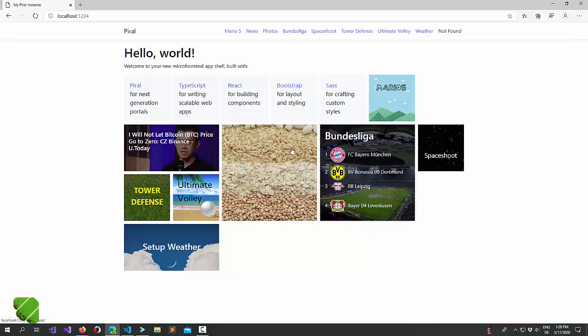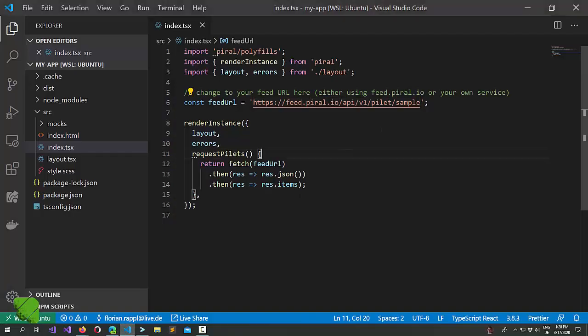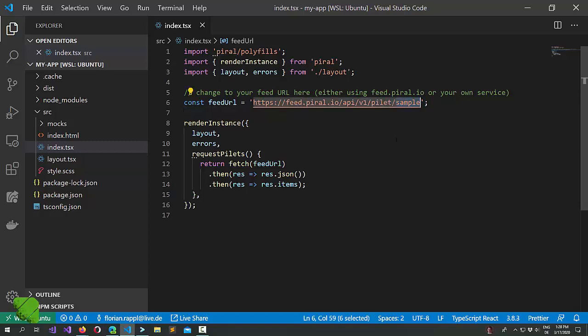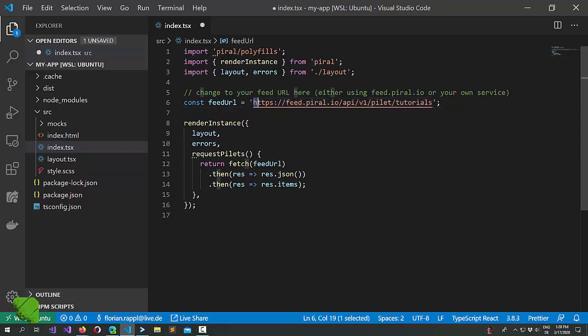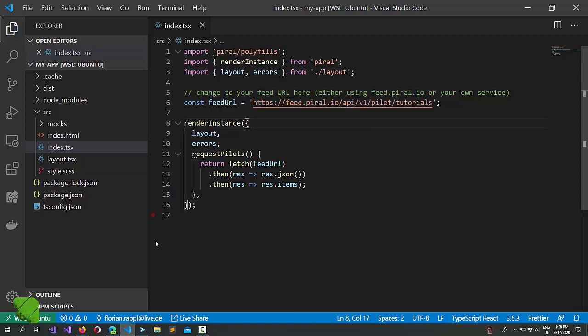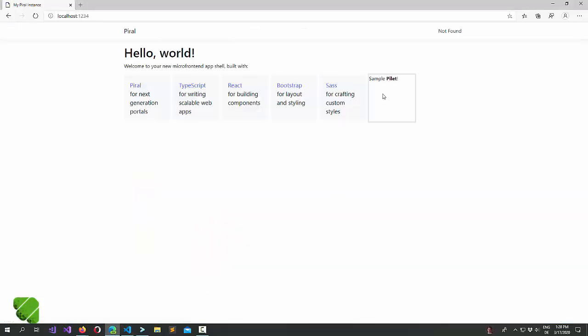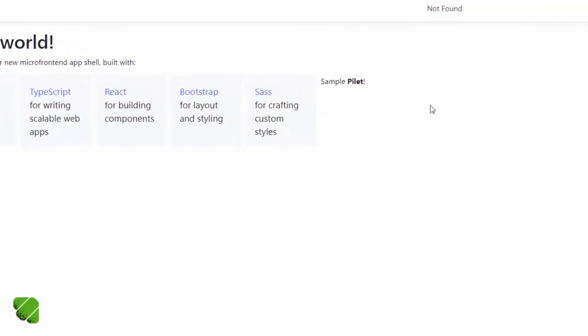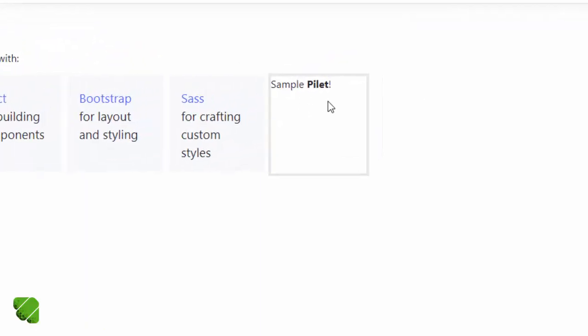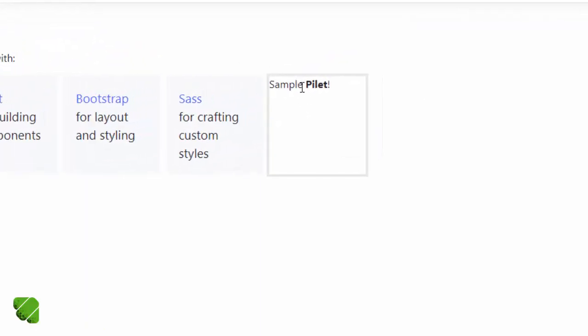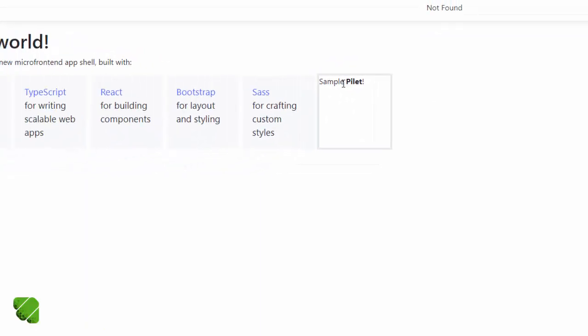So therefore, we have all these tiles here. But actually, that is not the feed we want to use. We want to use our feed that we just created. We just switch. We can copy the name from the portal. Let's save it. And here we go. Our first pilet is already served.